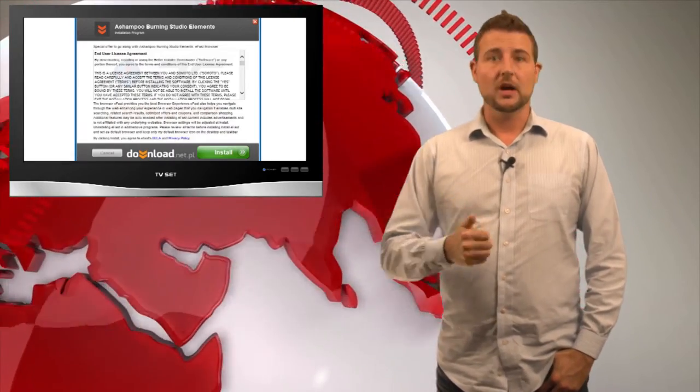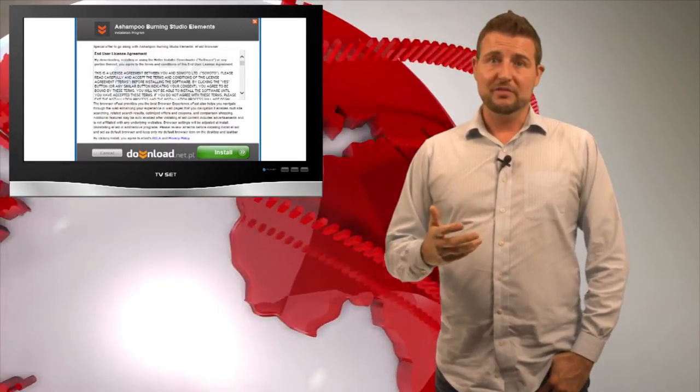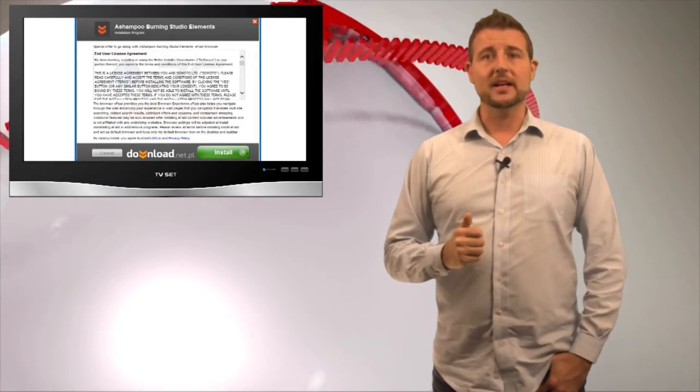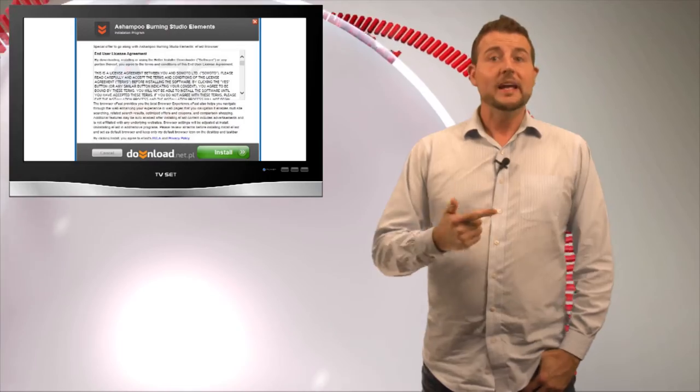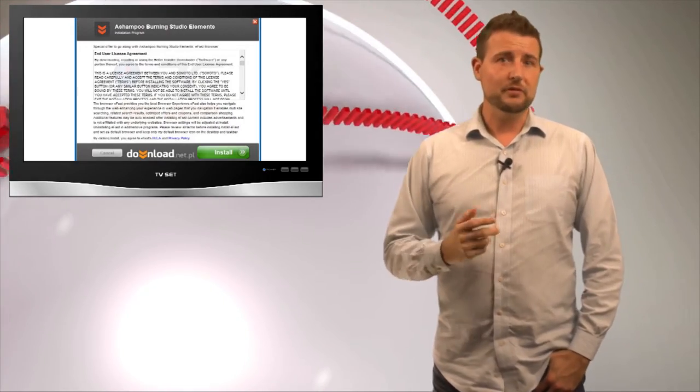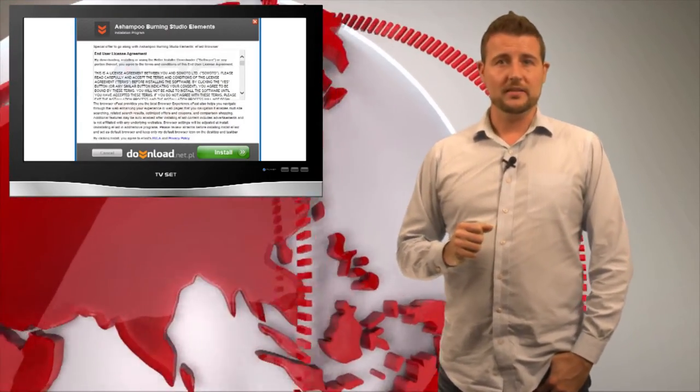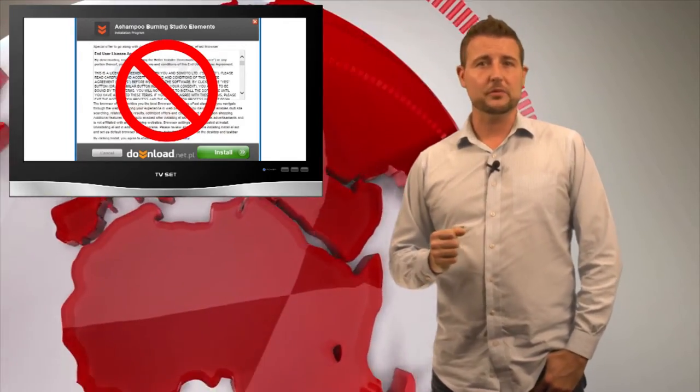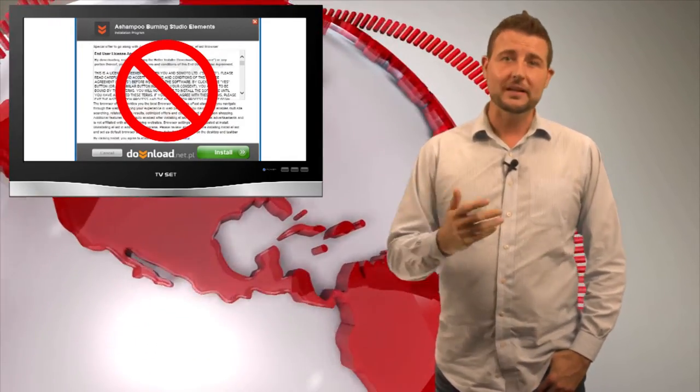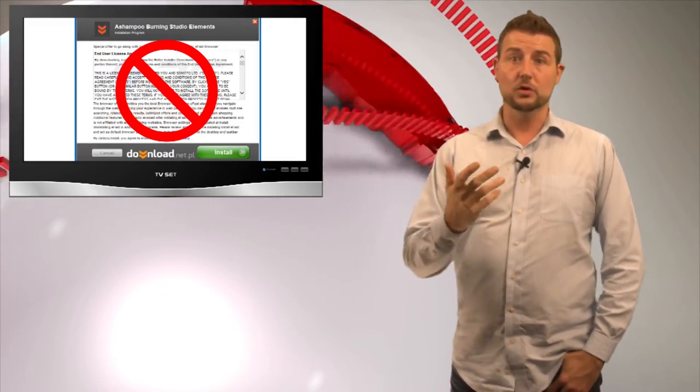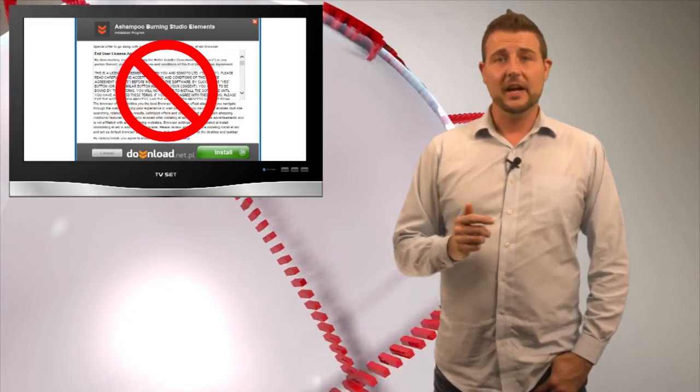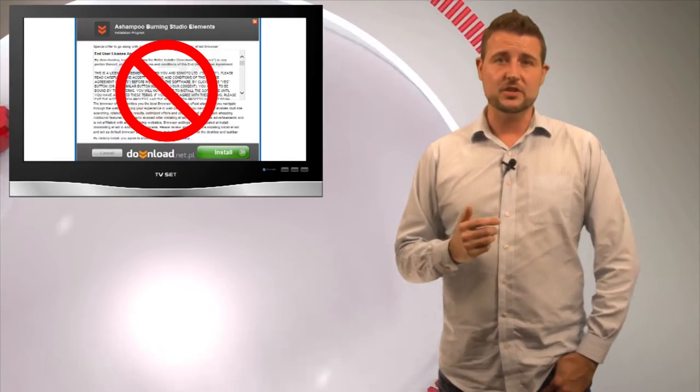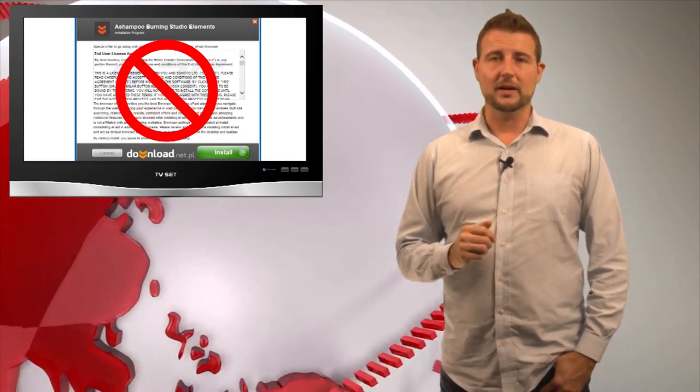So two tips here. One, when you do download free software, be very careful where you download it from. Just downloading software from the internet can be dangerous. But two, even when you're downloading legitimate free software, pay attention to the installation process. If it's saying it wants to add some sort of browser plugin or some sort of new piece of software on top of what you downloaded yourself, be very careful when considering whether or not to allow that additional software. I personally don't recommend it.